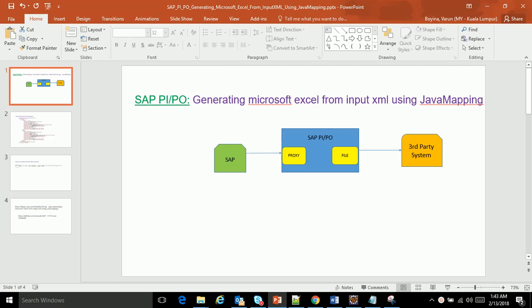Hello everyone, good morning. I am Varun. Through this demo or video, I would like to show how to generate a Microsoft Excel file from input XML using Java mapping through SAP PIPO as a middleware.